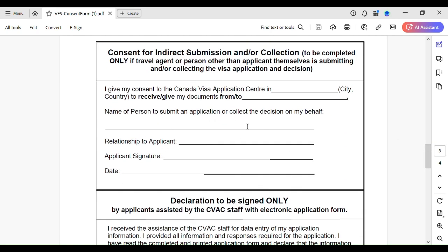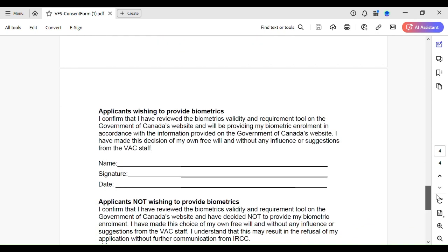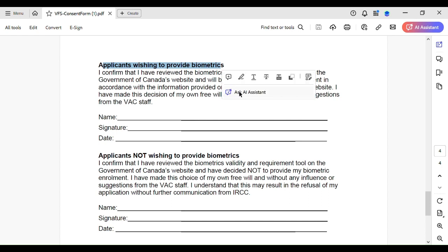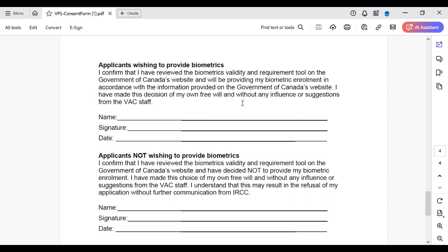On the fourth page, you need to write your name, signature, and date here because you are going to give your biometrics. Fill out the section 'applicants wishing to provide biometrics.' Do not fill out 'applicants not wishing to provide biometrics' - you will give biometrics, so fill out the top section.